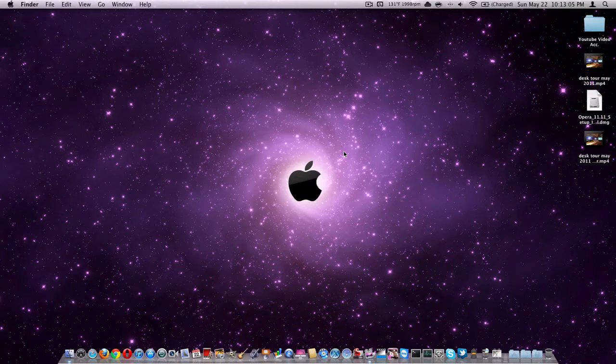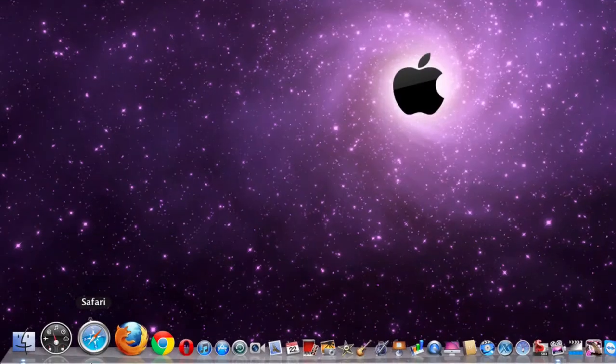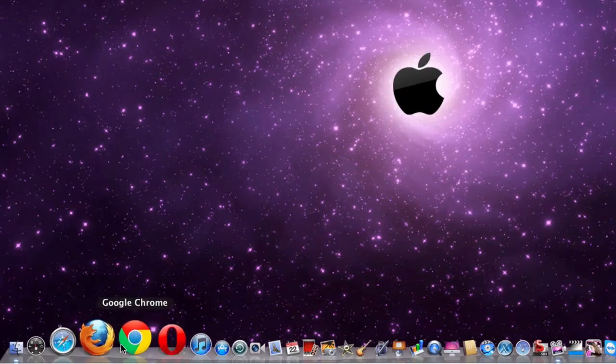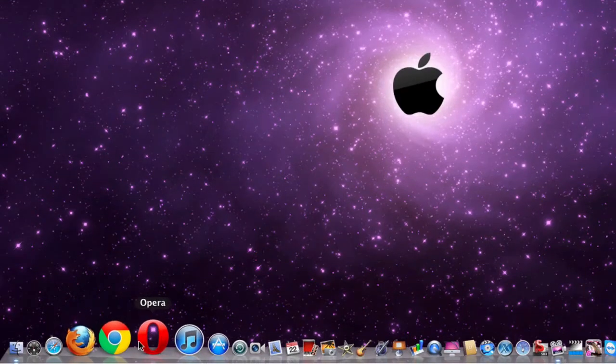Now I know there are a lot of internet browsers out there, but I'm going to be going over the main four. Well, it's the four that I think are the biggest. They are, as you can see right down here on my dock: Safari, Firefox, Google Chrome, and Opera.